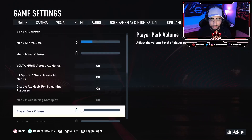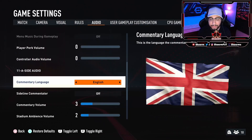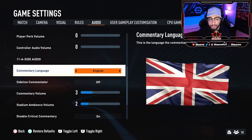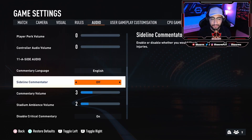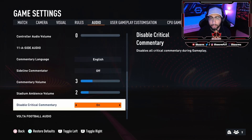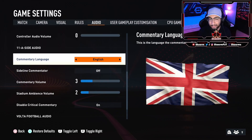Once you're in Game Settings, move over to the Audio Settings and scroll down until you see the commentary language options. There are four main settings related to commentary: the commentary language itself, sideline commentator, commentary volume, and disable critical commentary.